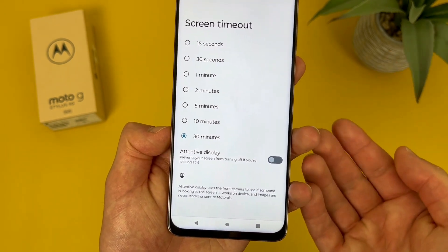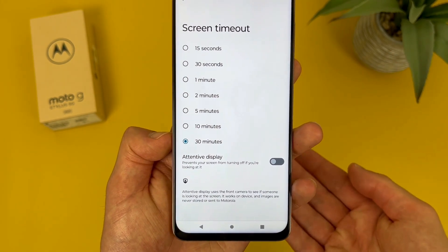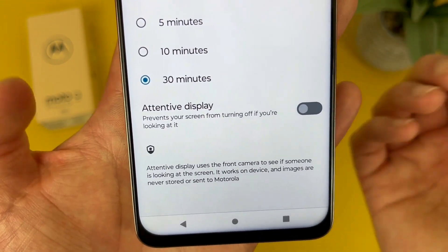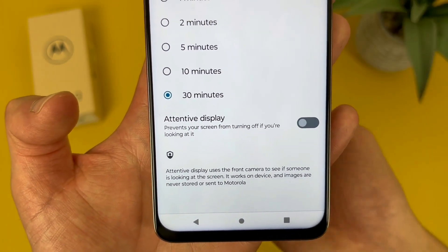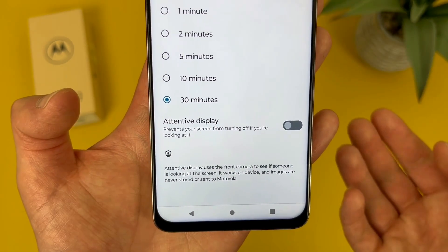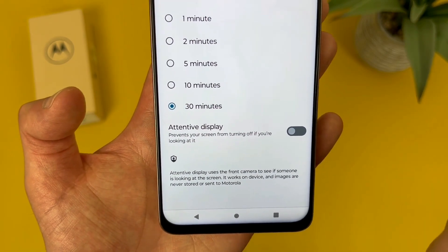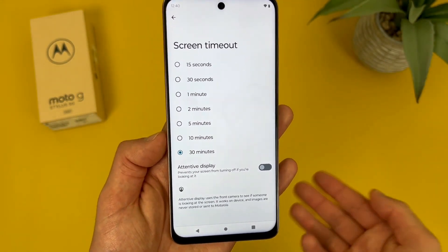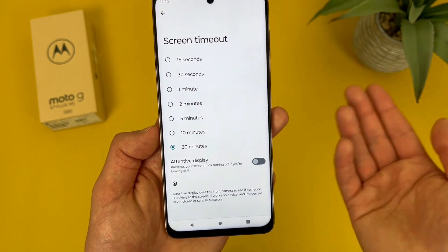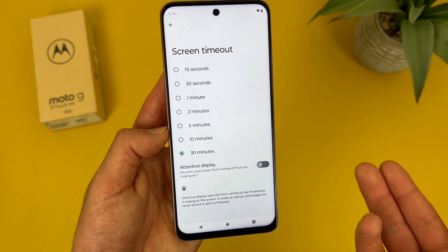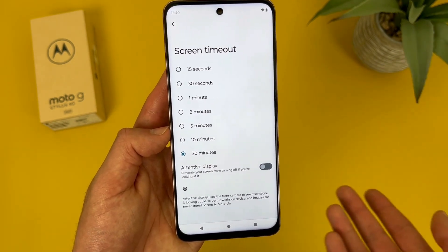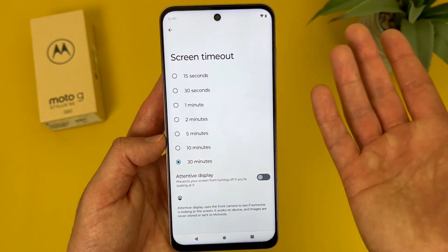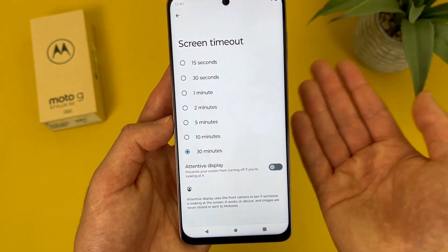In addition to this, you can also use a feature called attentive display. If you turn this on, it's basically going to use your front facing camera to detect your face, so as long as you're looking at the phone, the screen will stay on. In my experience it's not 100% reliable, but for most people — especially if you're just doing something like reading — it does get the job done. So it definitely is a nice alternative.